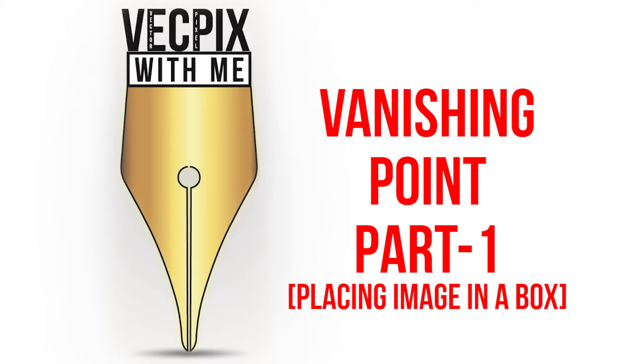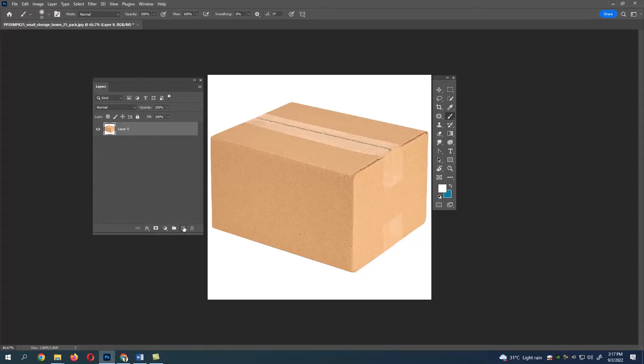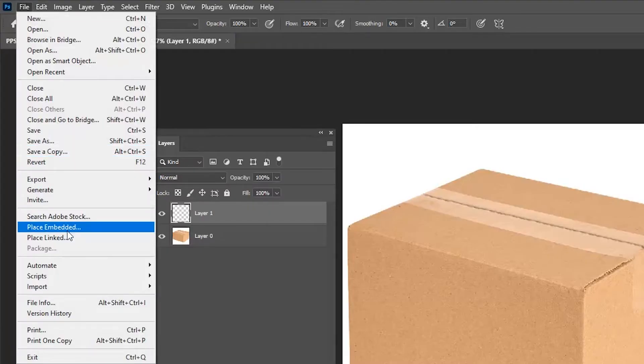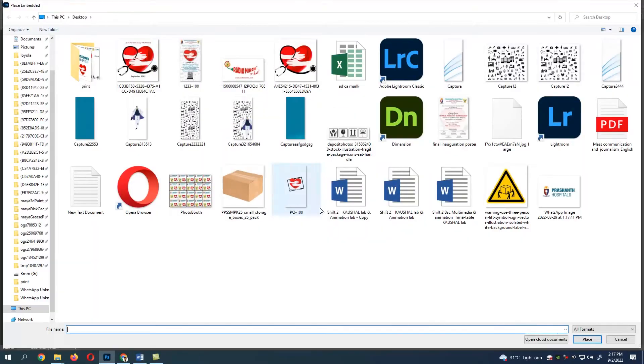Vanishing Point Part 1: Placing image in a box. Unlock the layer, create a new layer, and place the image.